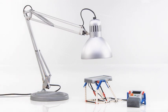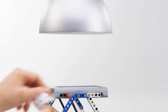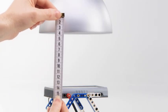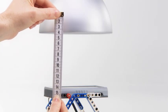In our activity pack, we suggest a distance between the light source and the solar station of 15 cm, about 6 inches.